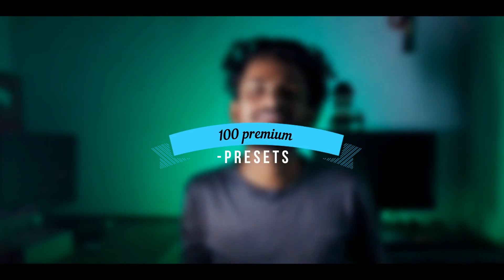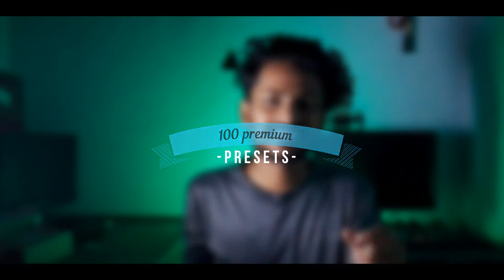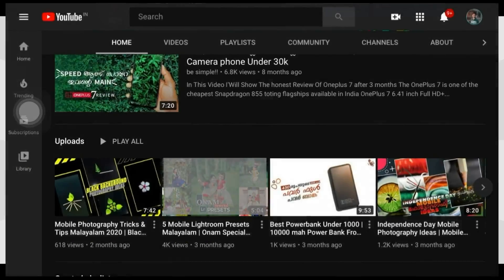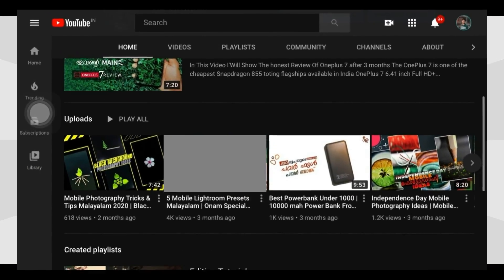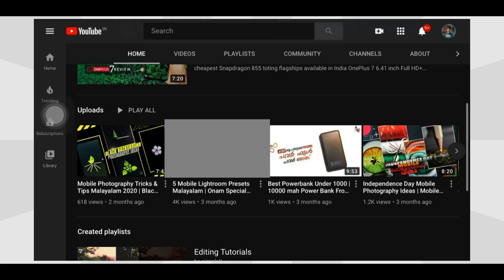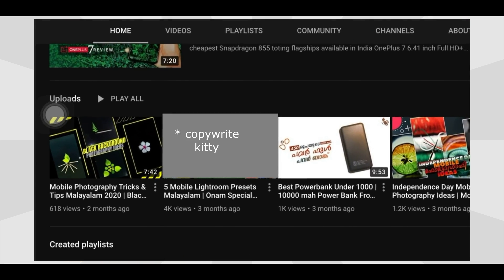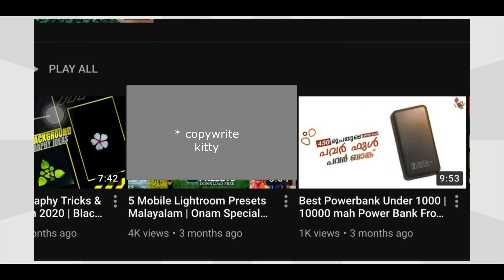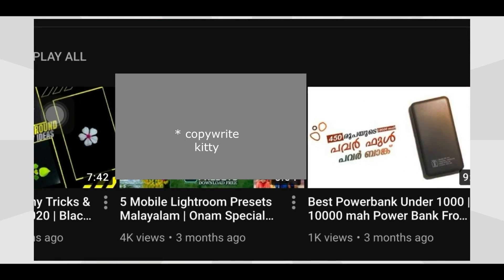Welcome back to this video. It's about 100 premium presets for our previous videos. You can download it. In our channel, we uploaded a special video on Lightroom Preset. I will talk to you soon, and you should try and follow the video.